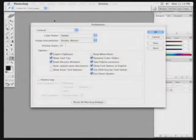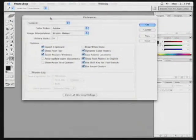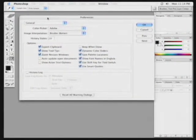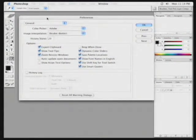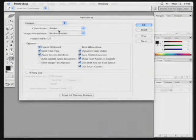There are going to be several things to change here, so you may want to take notes, or of course, just take a look inside Chapter 1 where we go over how to set up Photoshop.